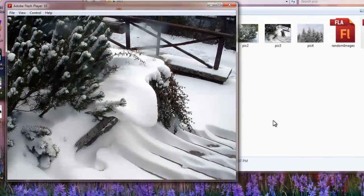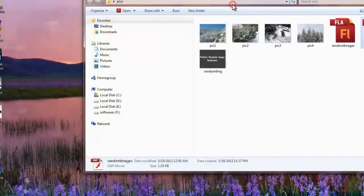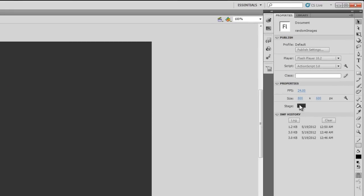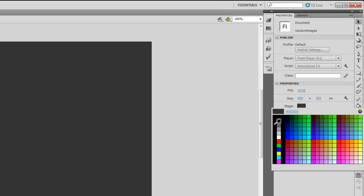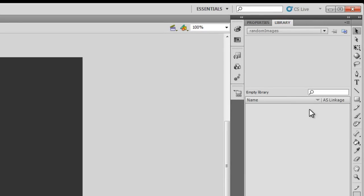The random image generator is working very well. Let's dive inside the Actions panel and understand exactly how this was done. You can notice there's absolutely nothing on the stage — the stage has a color of #333333. On the timeline there's just one single layer; let's call it 'actions'. The library is also completely empty.